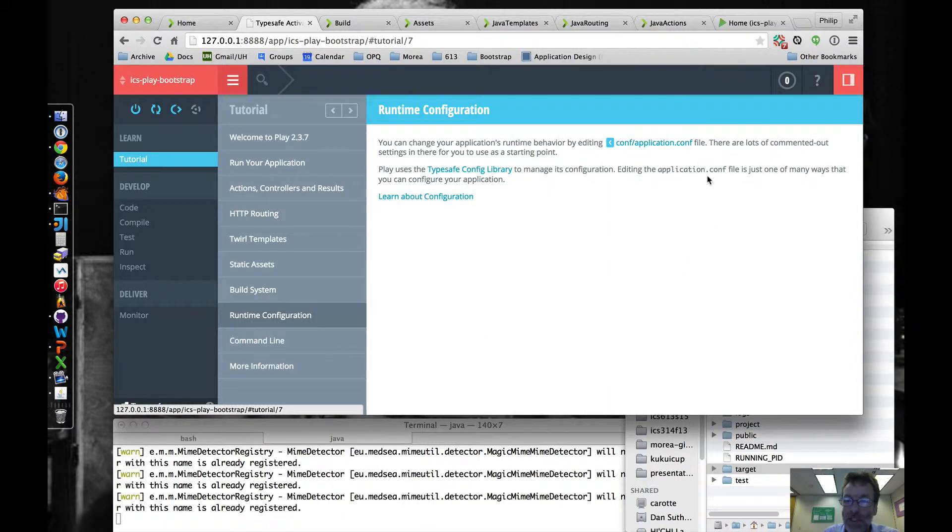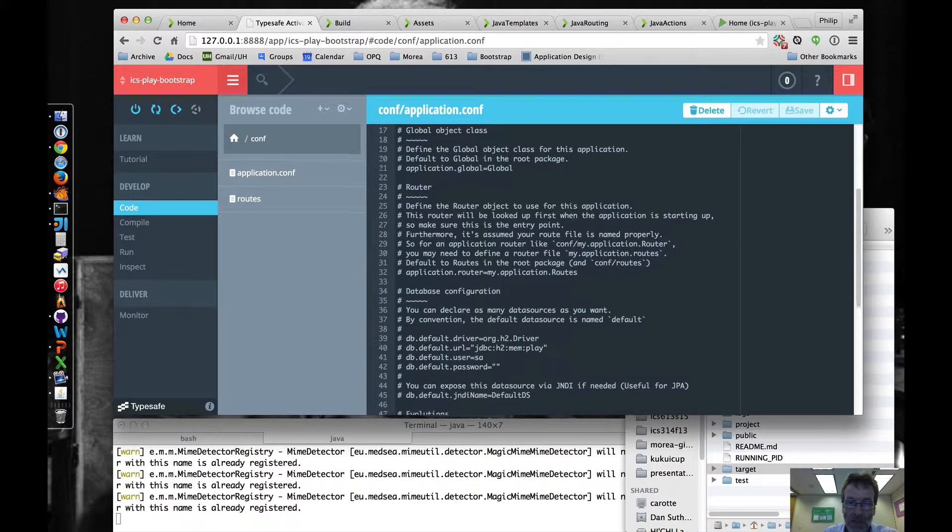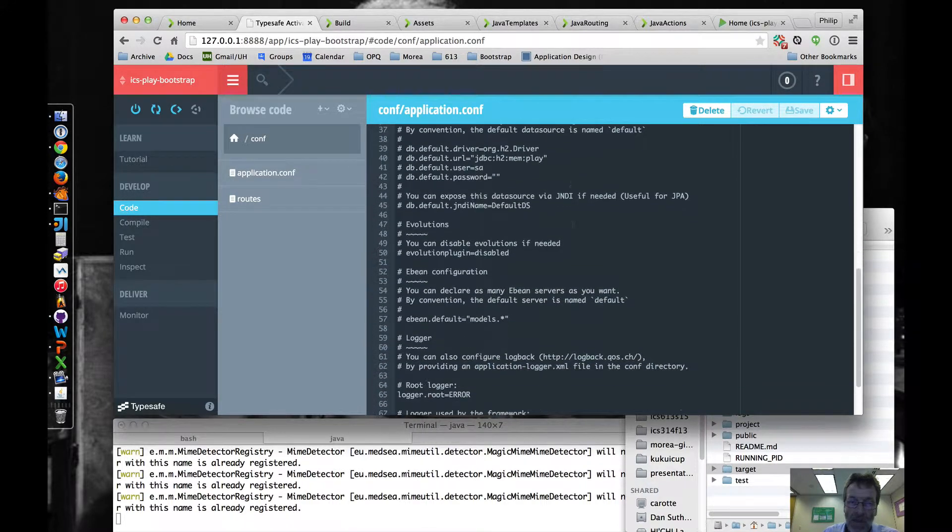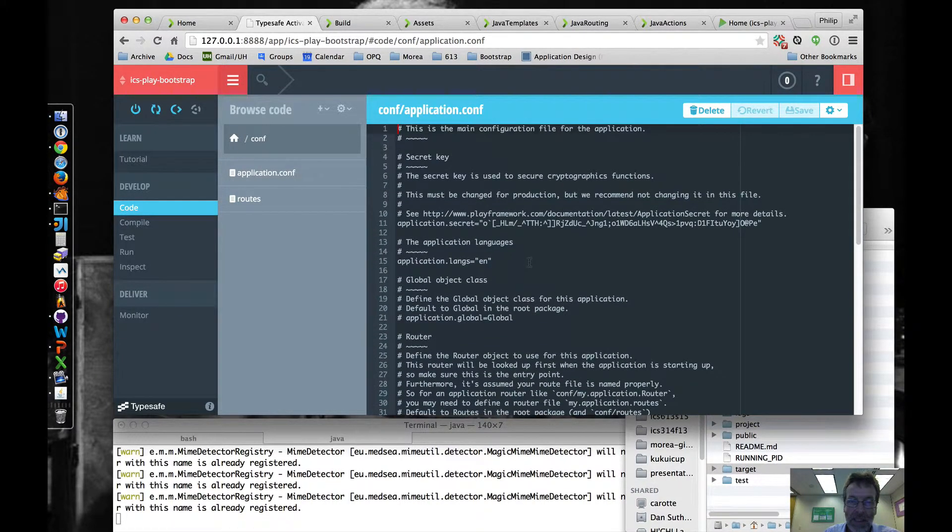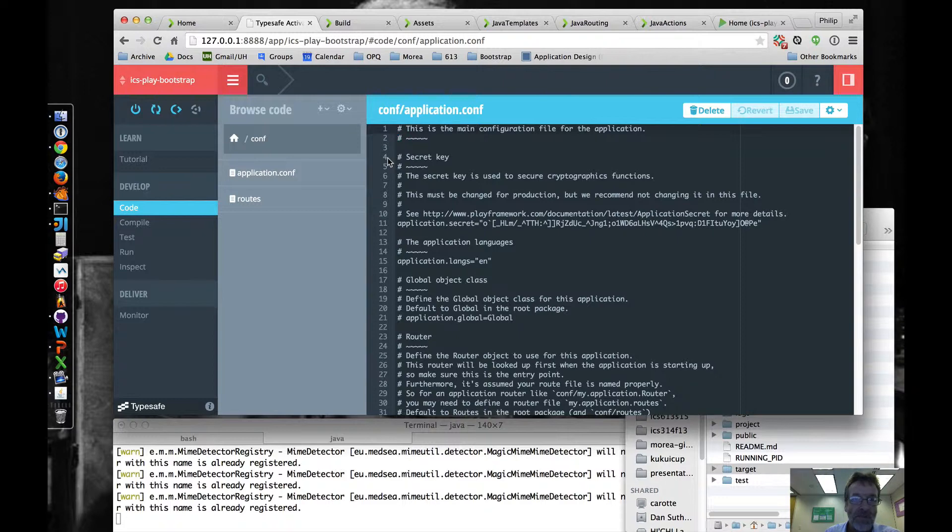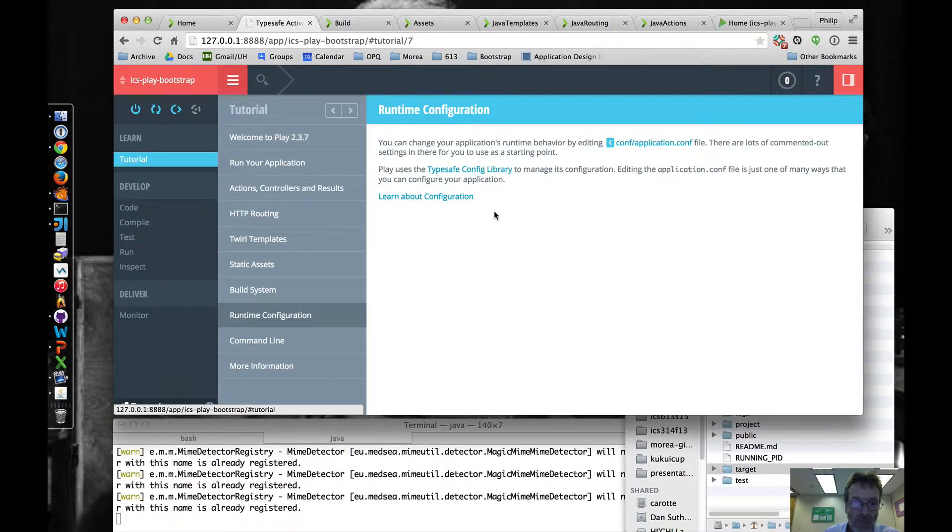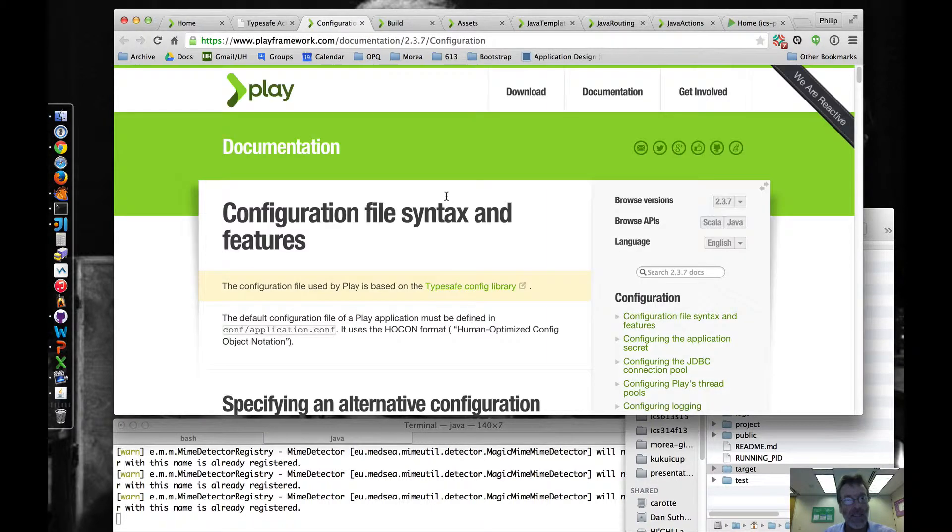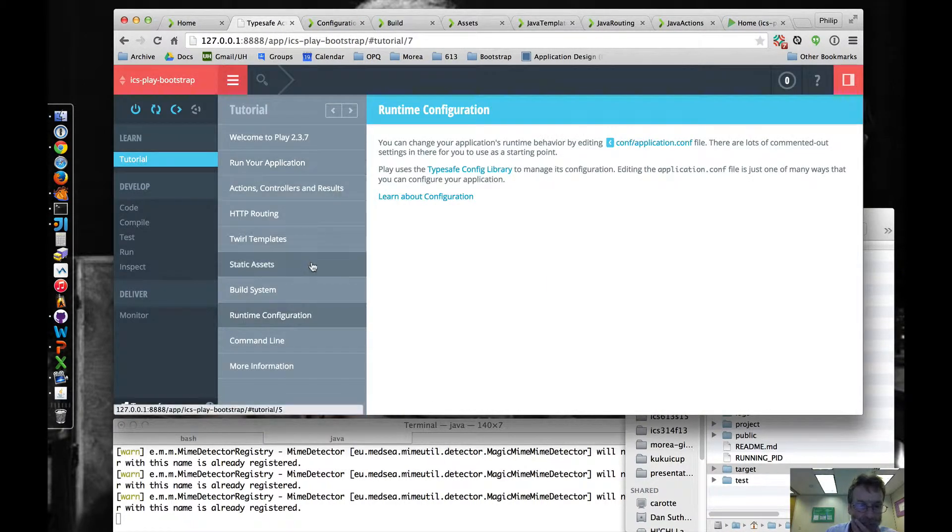Runtime configuration is in this conf application.conf. We'll get more into this later on this semester when we start dealing with the backend database. Not too big a deal. It's kind of a standard configuration file, so you don't have to get too nervous about that, but you can learn more about it by going to this page.